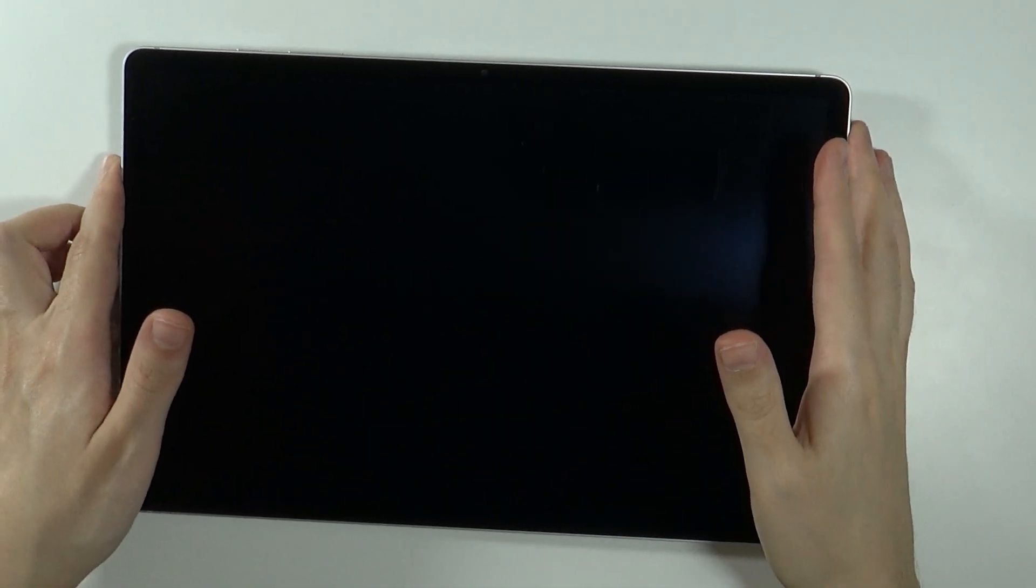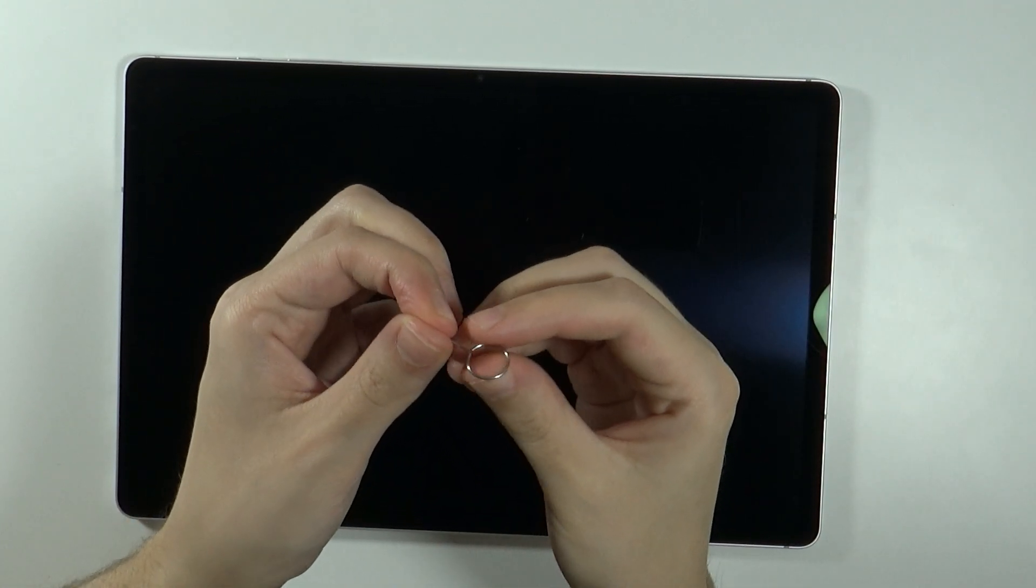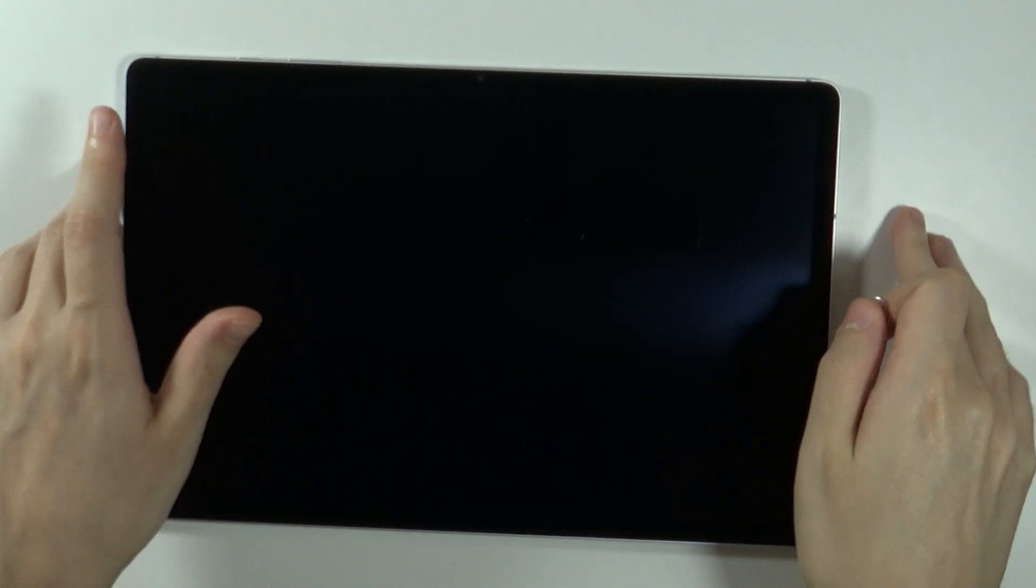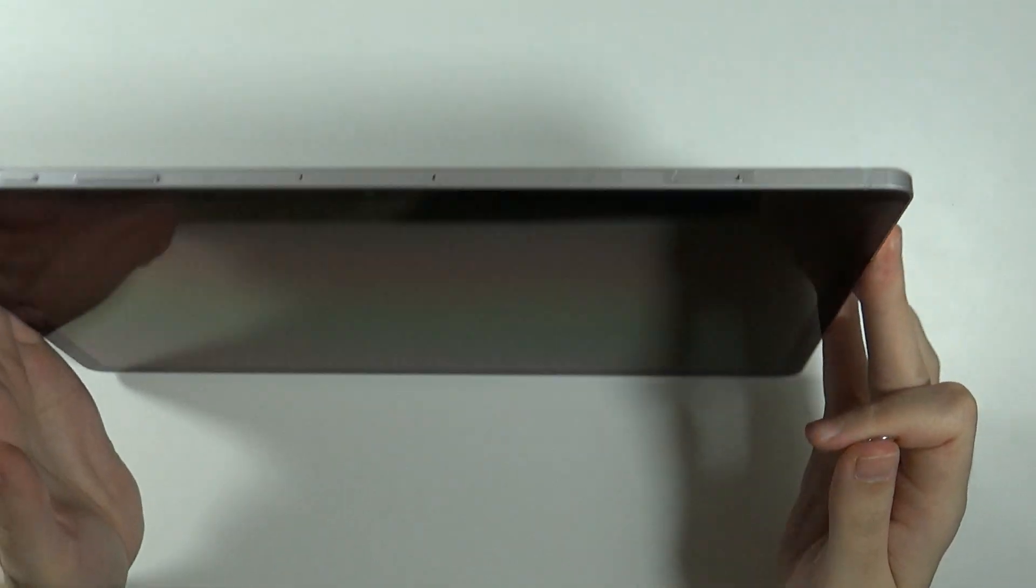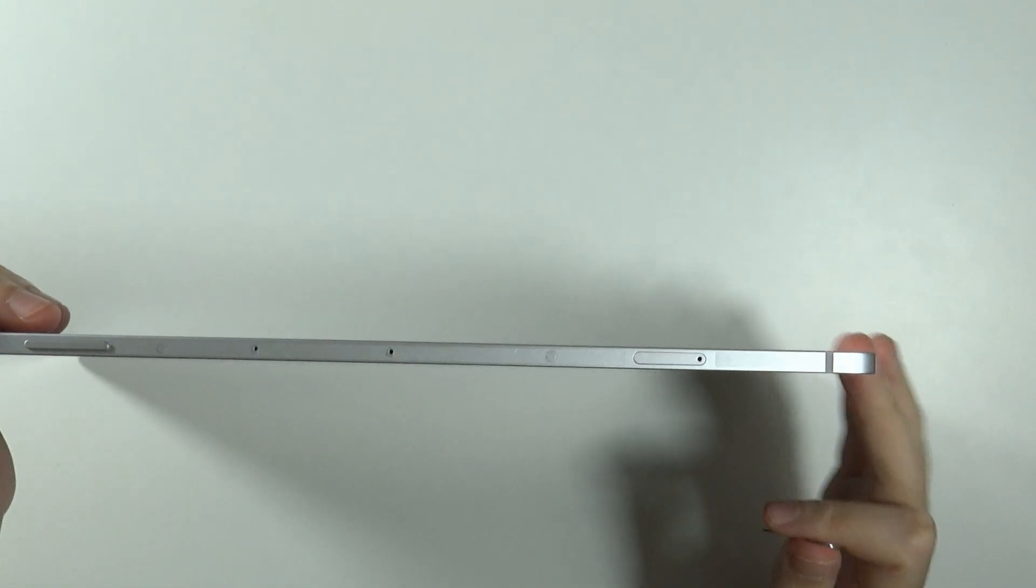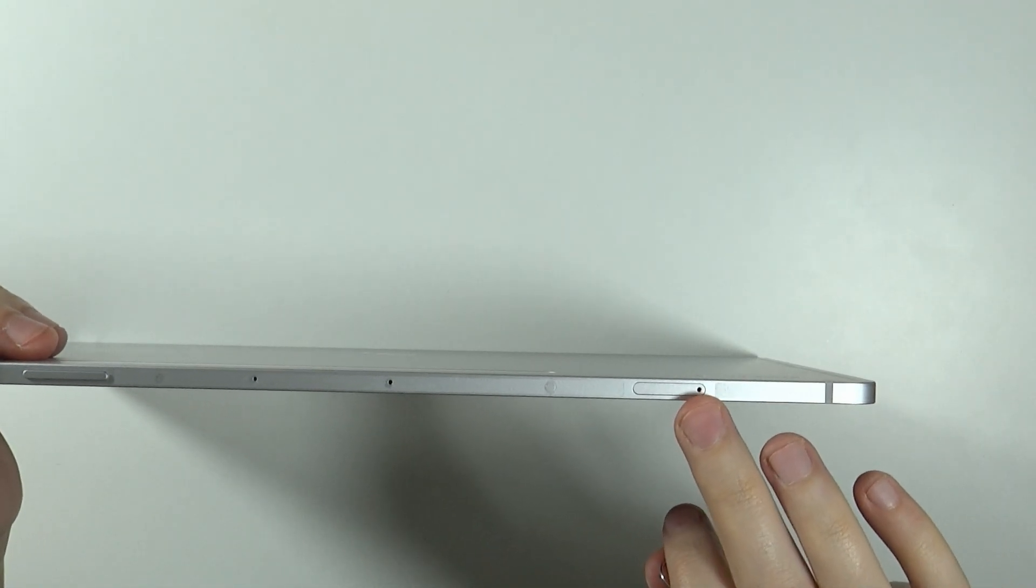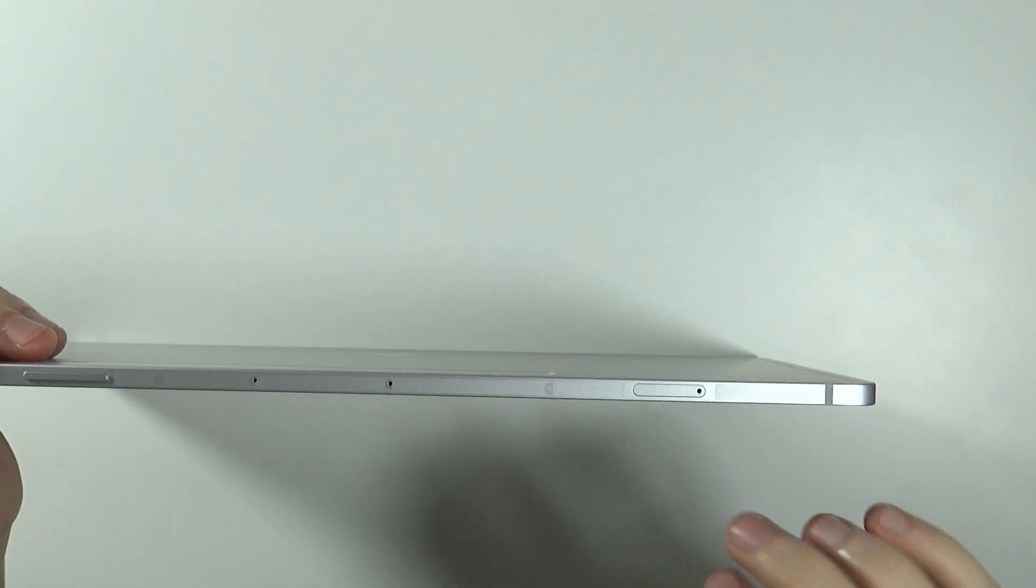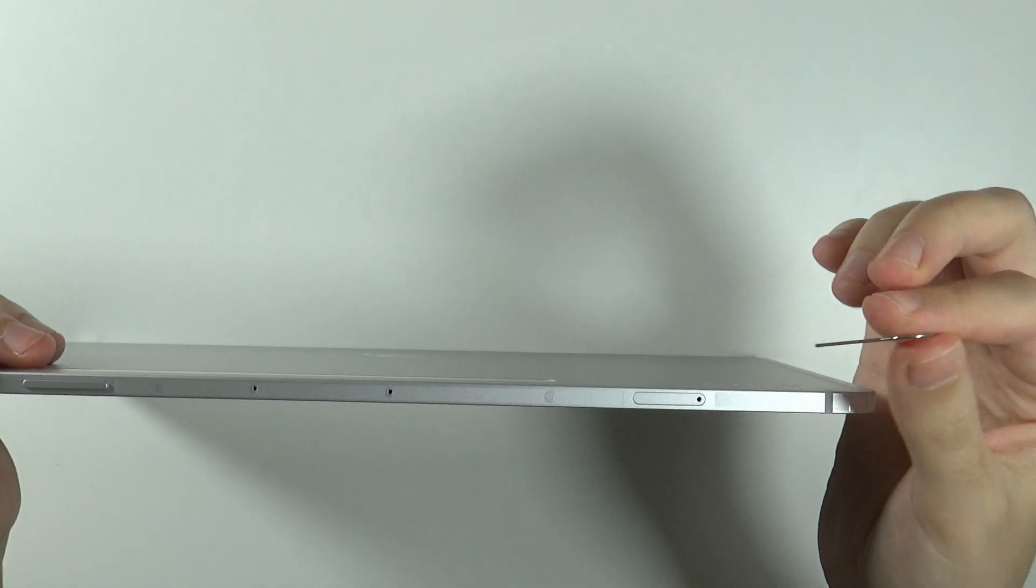So let me quickly grab it. Of course you can find one in the box of the Galaxy Tab. And over here you will find this hole, you need to put the pin inside of this hole.